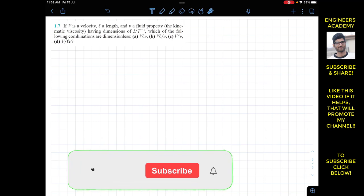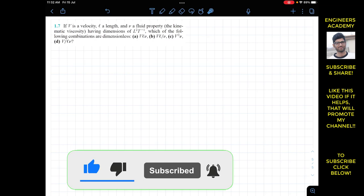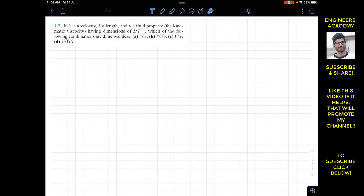Hello guys, welcome to Engineering Academy. This is Fundamentals of Fluid Mechanics by Munson, Exercise 1.7. It is stated: if V is a velocity, L is length, and v is a fluid property — the kinematic viscosity — having dimensions L² T⁻¹, which of the following combinations are dimensionless? In part A, we have V, L, and v.